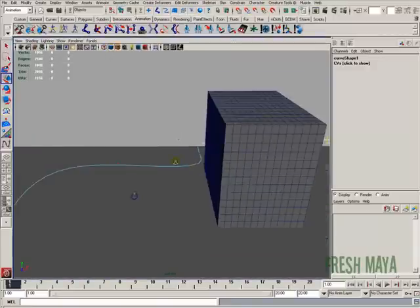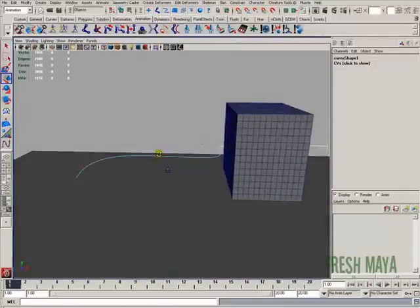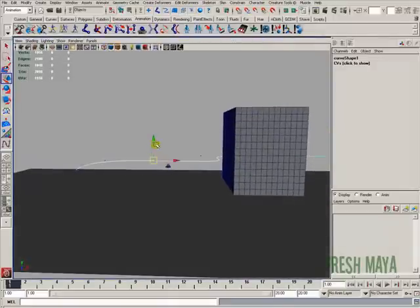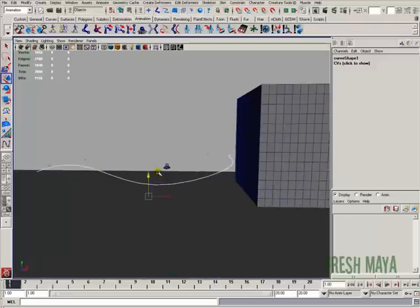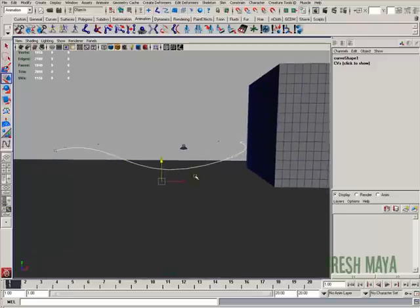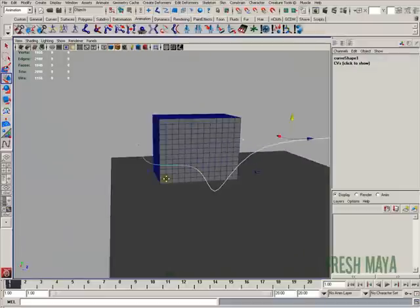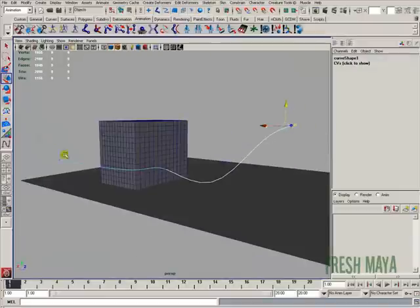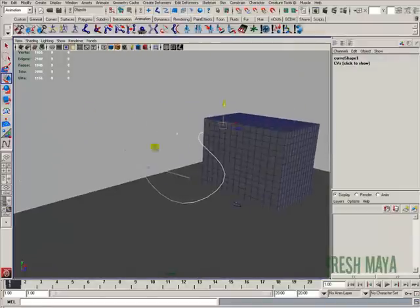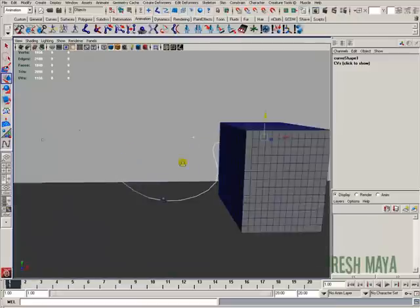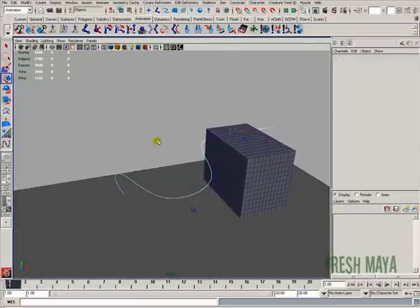I'm going to go to a perspective view, make a few more adjustments to make this a little more interesting. Let's say our ship dips down pretty low to the ground right there. Let's say he comes in kind of high, and let's say all this is up there, too. So something like that. That's going to be our animation path.